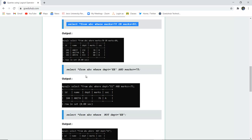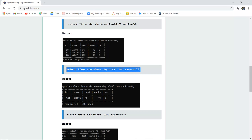Next, if I want to use the logical AND operator, both conditions must be true. The query is SELECT * FROM ABC WHERE department = 'EE' (electrical engineering) AND marks >= 75. Both conditions need to be satisfied for the record to be returned.